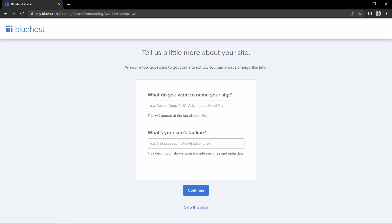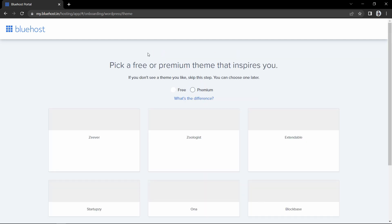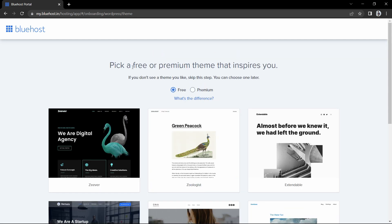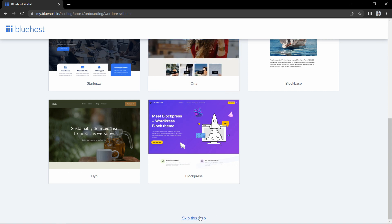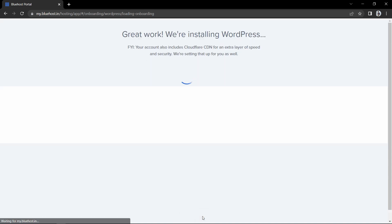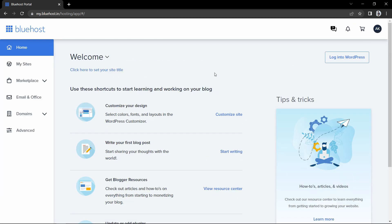Here it is asking for the website title. You can write it here — I am creating this for myself so I will write my name. I will leave the tagline empty, but you can write one too. Let's click continue. After that it asks you to select a theme — I will select the theme later, so let's scroll down and click on the skip link. It will then install WordPress on our domain name.